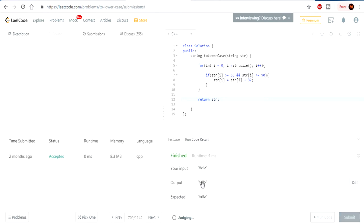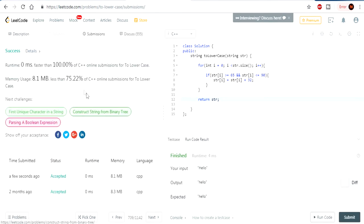So here it says that hello became hello. Okay, it became lowercase. And it was expected. Accepted. 100% faster.